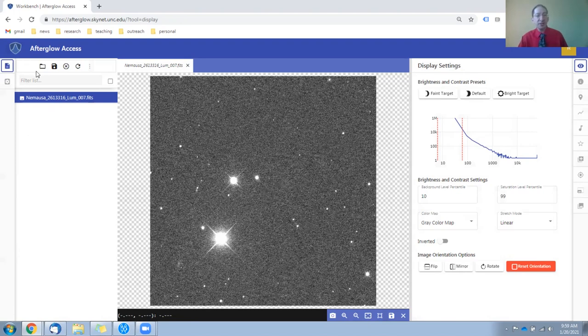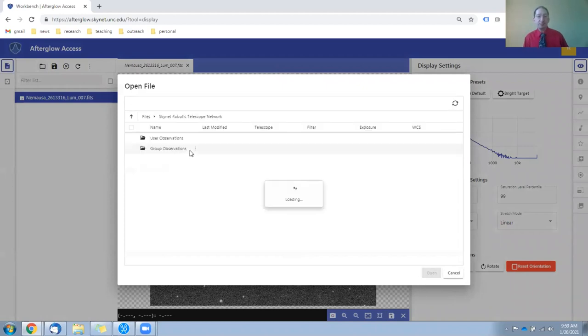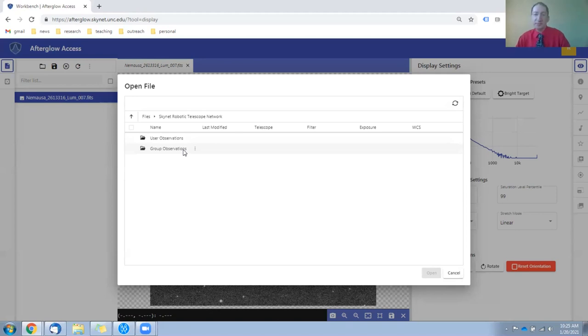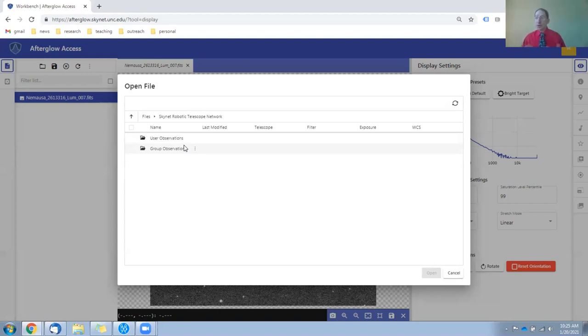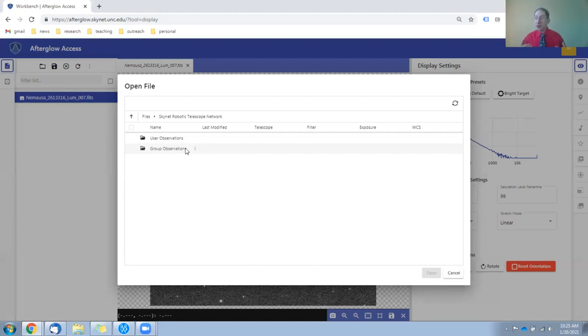To find these observations, you go to open files, double click on Skynet, and in here you'll find two directories, user observations and group observations. The observations that you have acquired throughout this course are in the user observations directory, but your instructor's observations along with a great many other observations are in the group observations directory. Since there will be so many observations in here, your instructor will let you know which folders correspond to the observations of this asteroid.